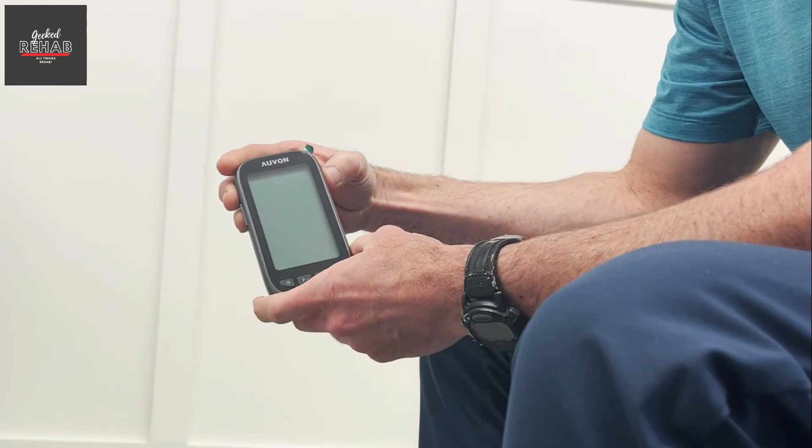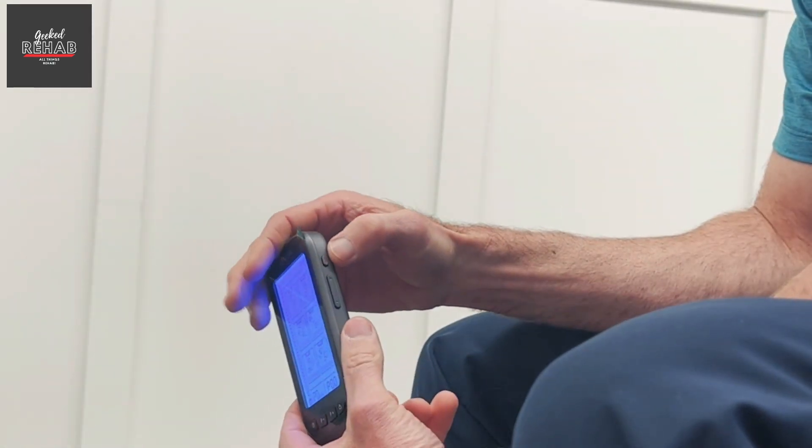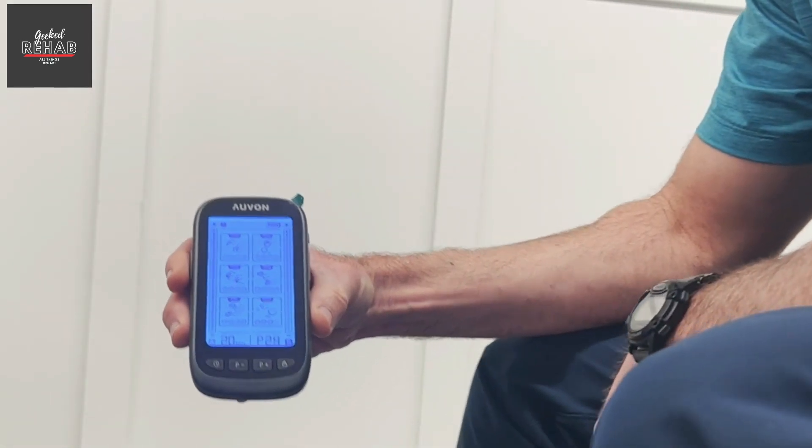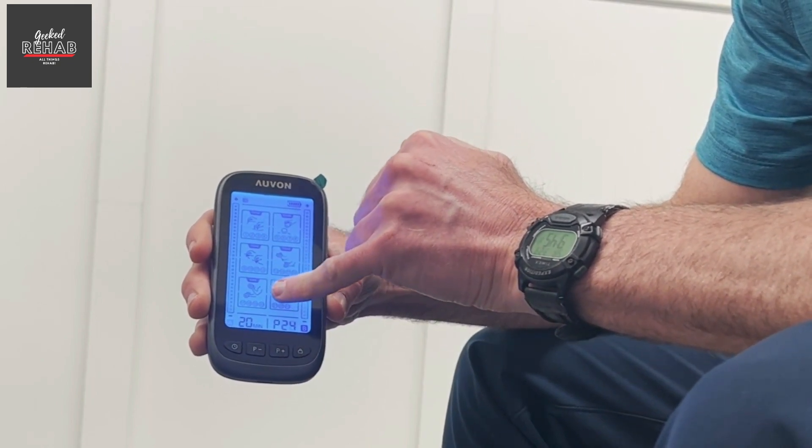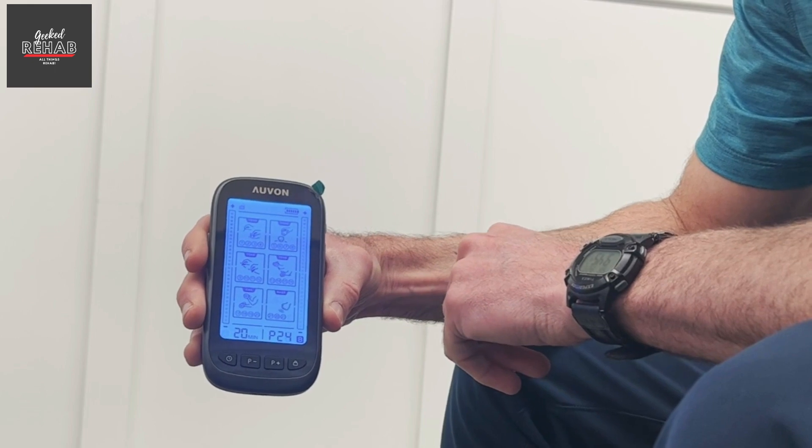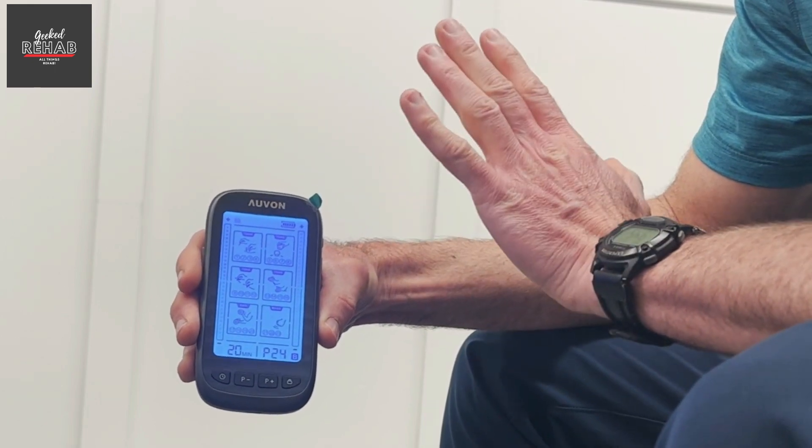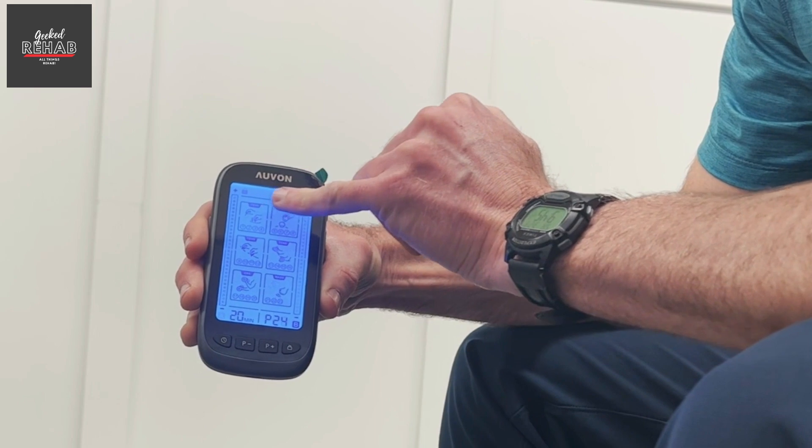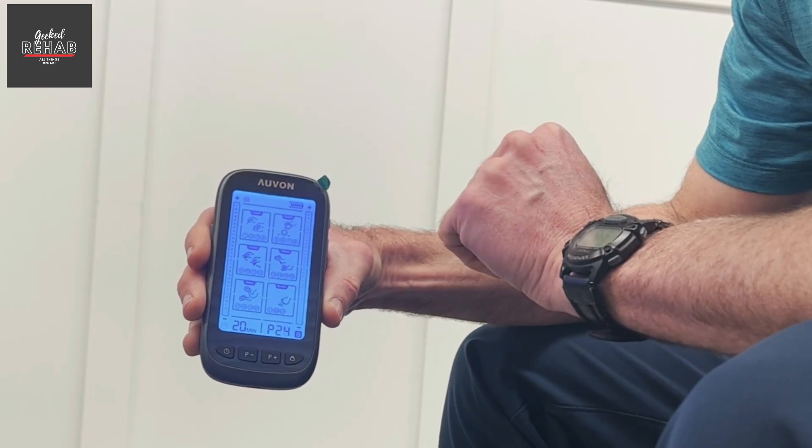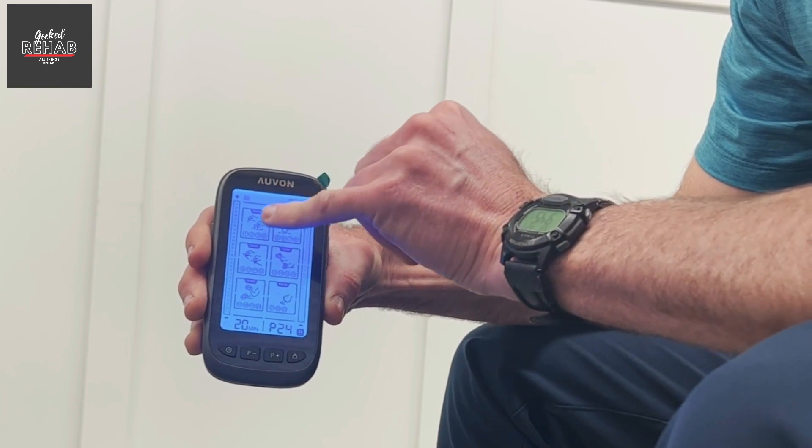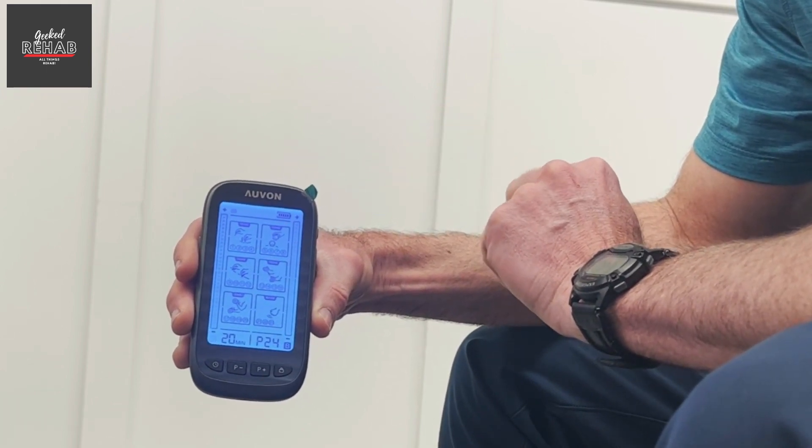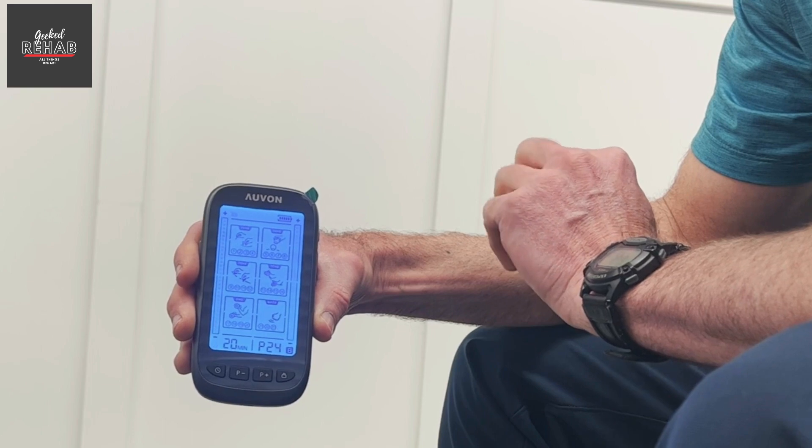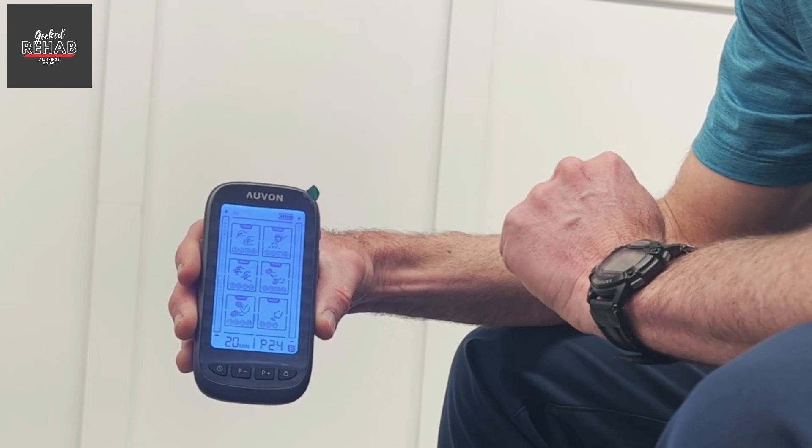Okay, so I'm going to turn the unit on with the power button on the side there. And automatically comes up with six different modes that you can choose from. Six different types of electrical stimulation. The top four are for TENS or Transcutaneous Electrical Nerve Stimulation. Those are particularly for pain modulation. It helps to stimulate the nervous system to block the pain to the brain.